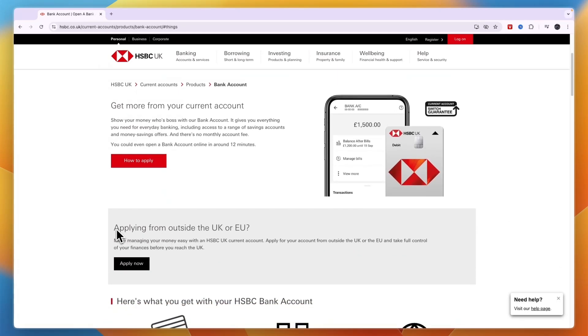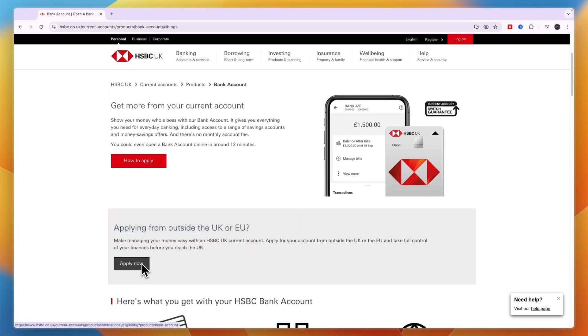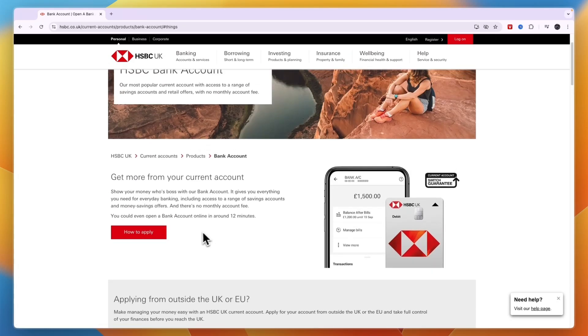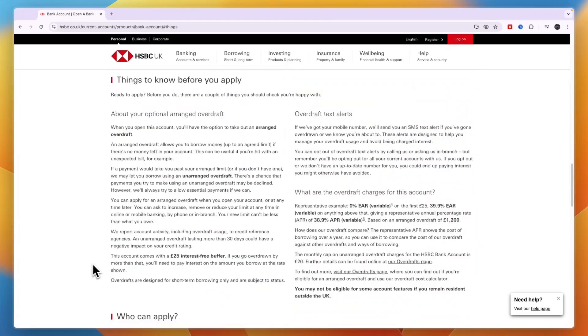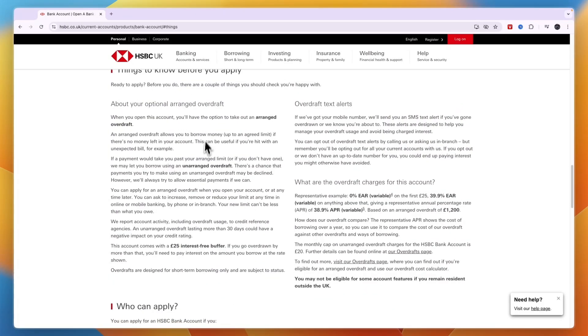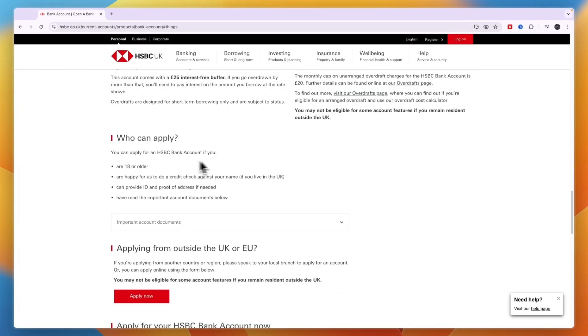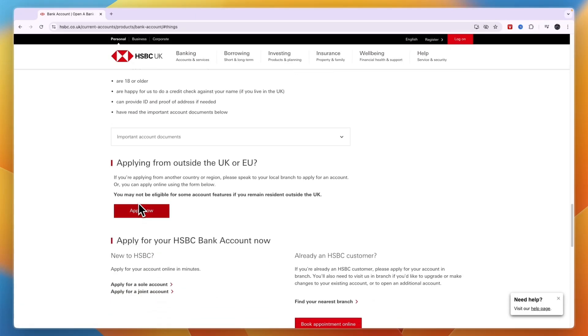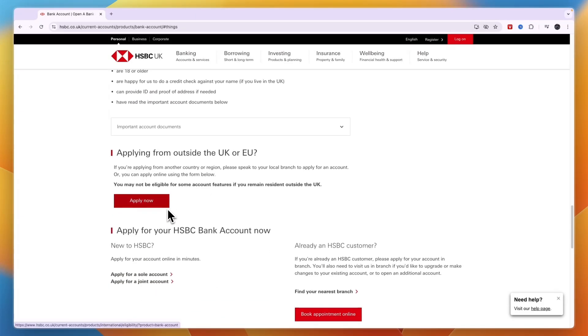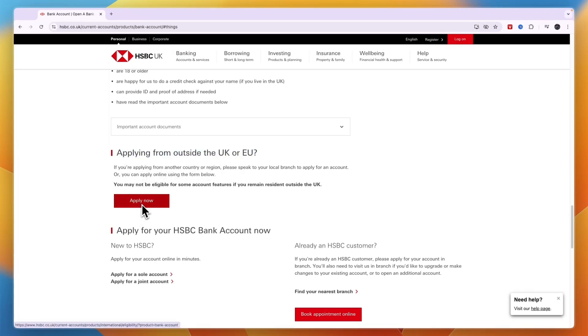If you're applying from outside the UK or EU, click right there. For example, if you are an international student from India coming to the UK but not there yet, apply now on the black button. However, if you live in the UK or EU, click how to apply. Here you can see things to know before you apply, who can apply, and other details.